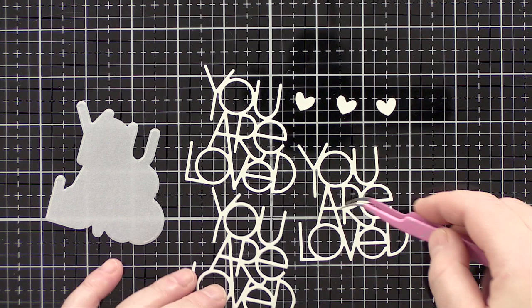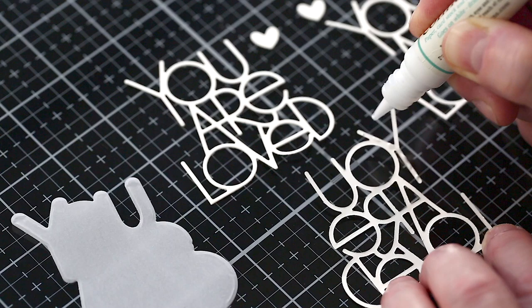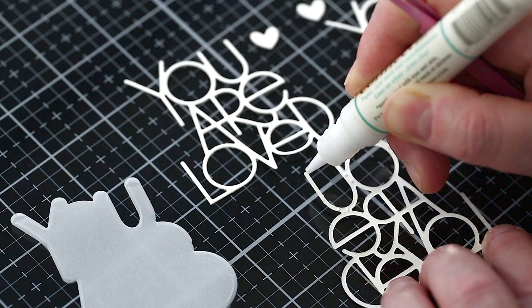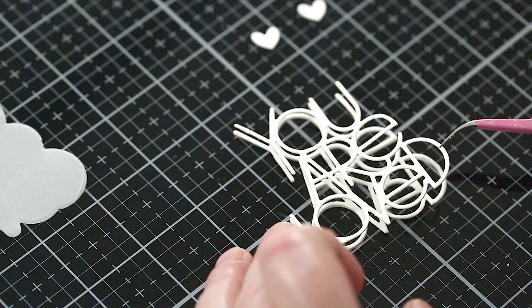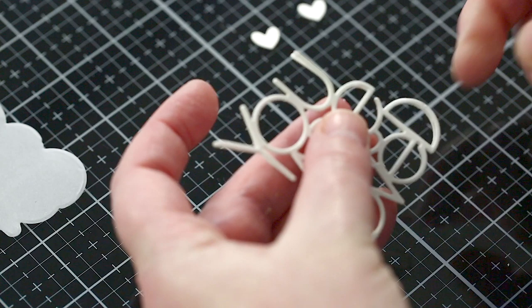I then used Gina K Connect glue to layer the ivory die-cut lettering pieces together. The nozzle of the tube makes it easy to dot small amounts of glue over the back of the lettering pieces and then stack one on top of the other. If you add too much glue, then dab off the excess on scrap paper before stacking the dies together, and then you won't get any glue squidging out.